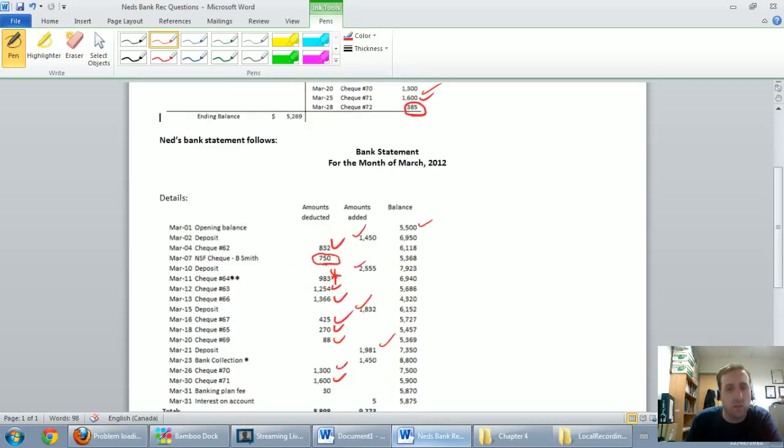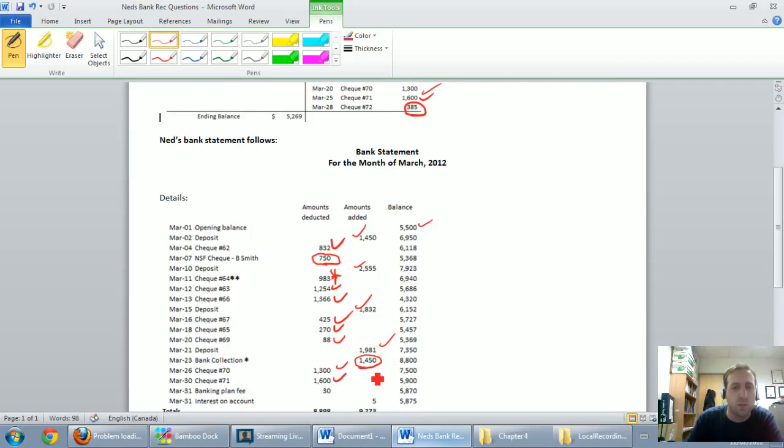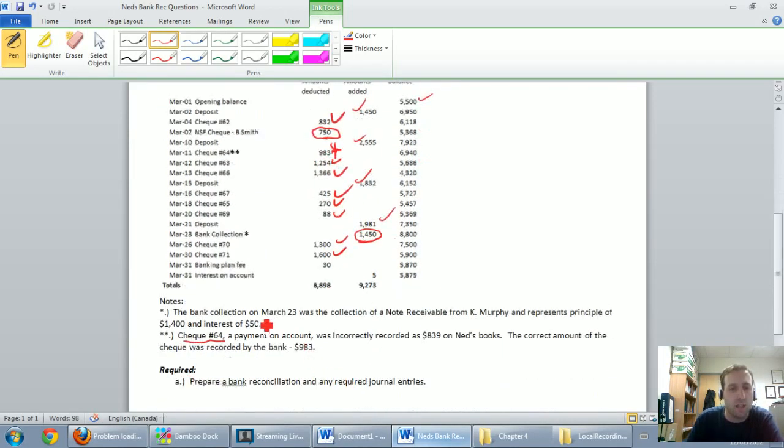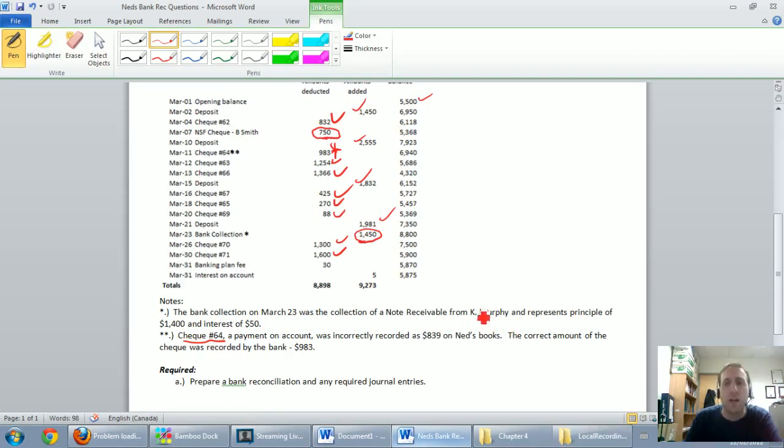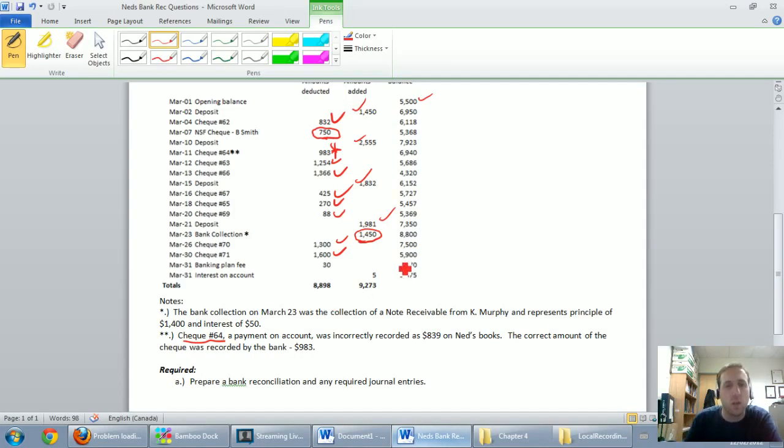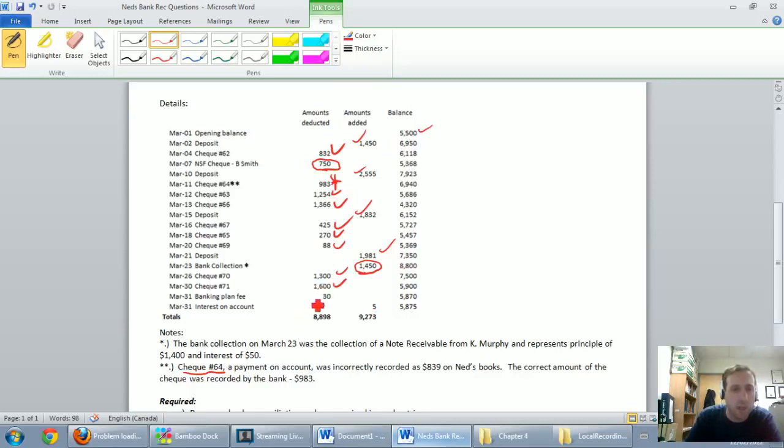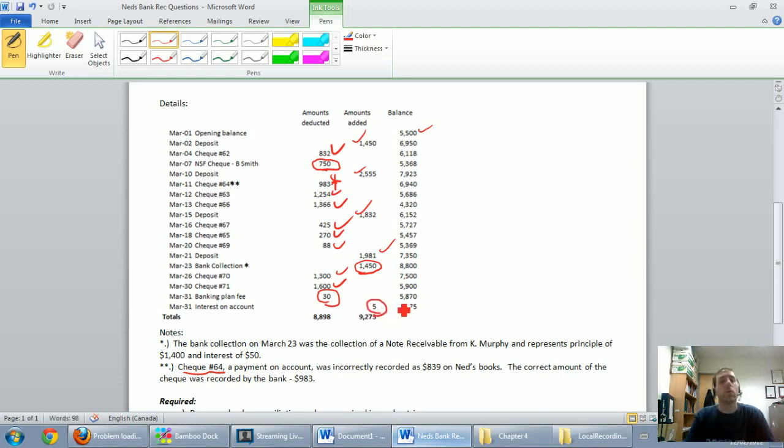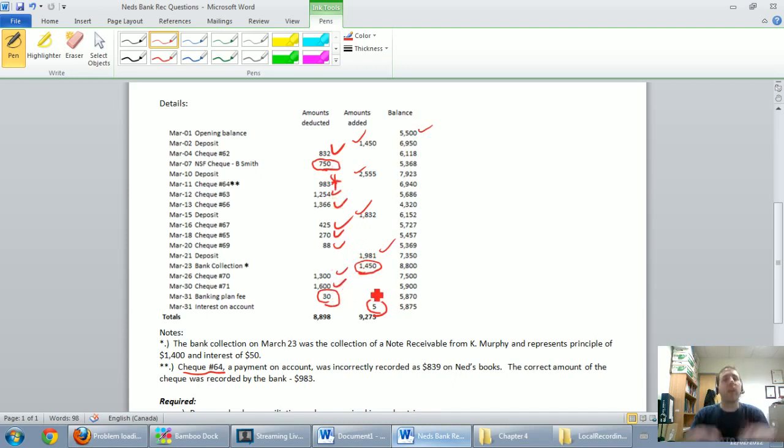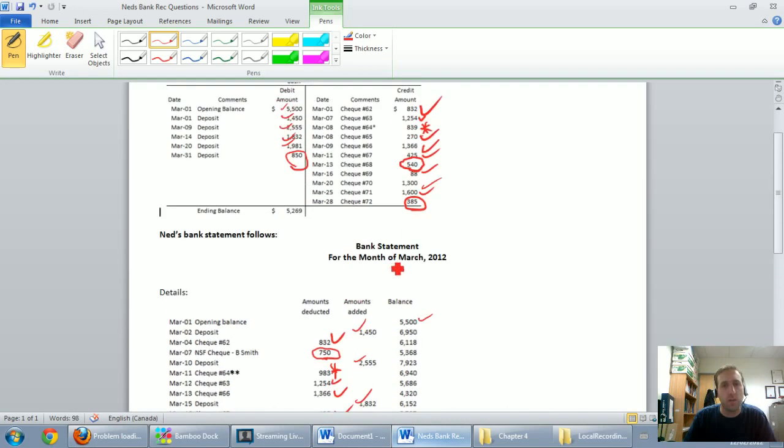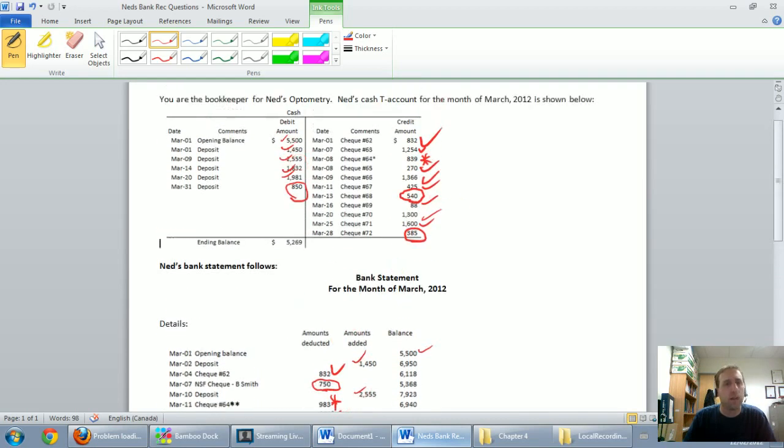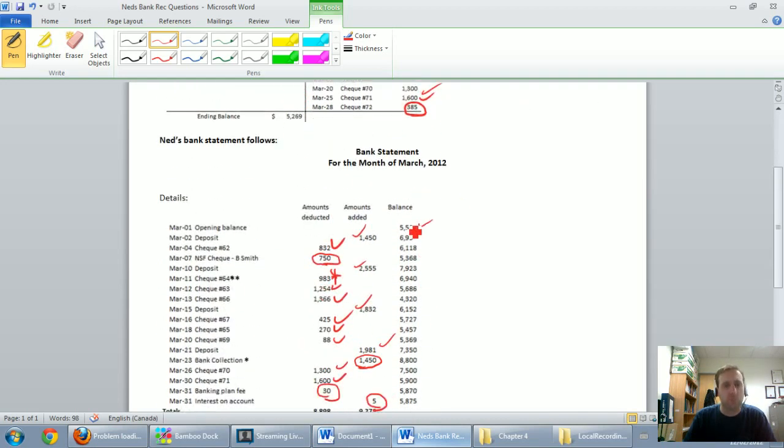Continuing to scroll down, everything else is matching until I get to this bank collection, 1450. There's an asterisk beside it that says the bank collection on March 23rd was the collection of a note receivable from K. Murphy and represents principal of 1400 and interest of 50 bucks. Okay, fair enough, we'll deal with that in time. Check 70, check 71, both were fine. And then there's a banking plan fee, basically a service charge of 30 bucks and we earned five whole dollars of interest. So these are all items that the bank has recorded, the ones that are circled on the bank statement, that we haven't recorded yet in our cash T account.